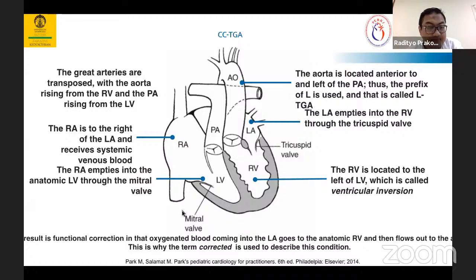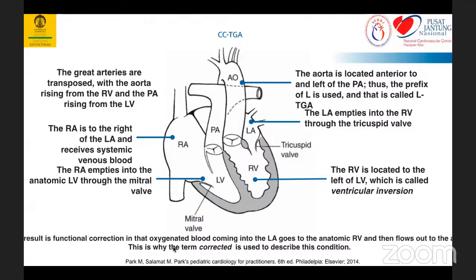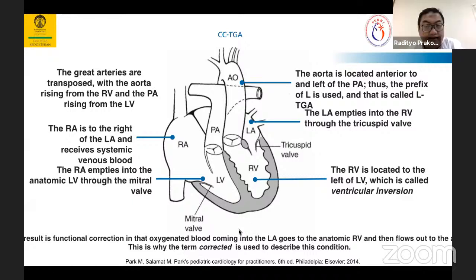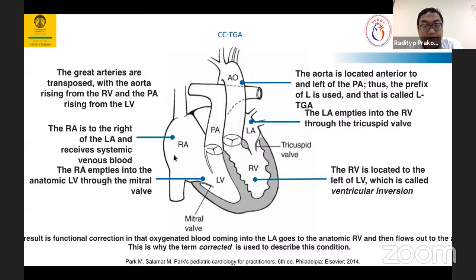Functional correction ini menghasilkan oksigenasi darah yang tetap normal: darah yang kaya oksigen jalannya dari atrium kiri, kemudian right ventricle, dan aorta. Sedangkan darah yang deoksigenasi — darah vena — dari systemic vein masuk ke atrium kanan, kemudian masuk ke ventricle kiri, dan berhubungan dengan pulmonary artery.